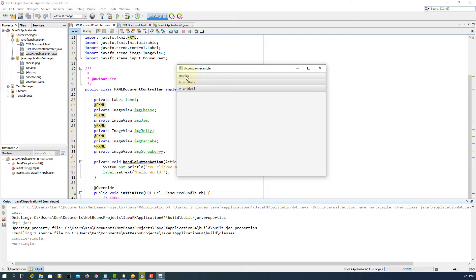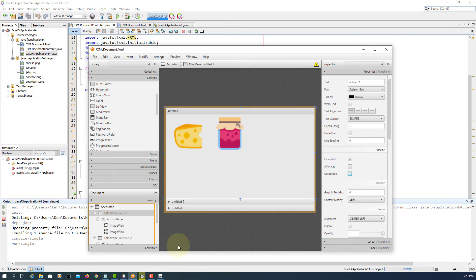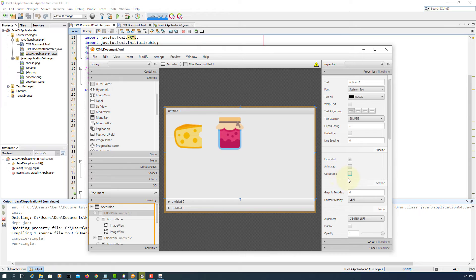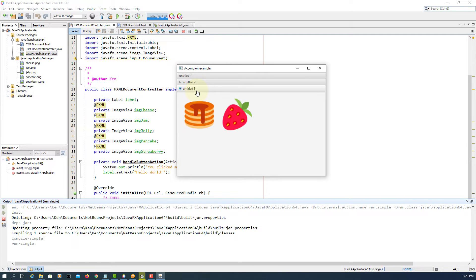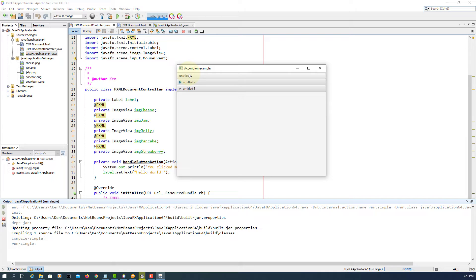Again, now you won't be able to expand the first title pane because I turned it off. But the second one and third one you can still expand, or you can say open and close.